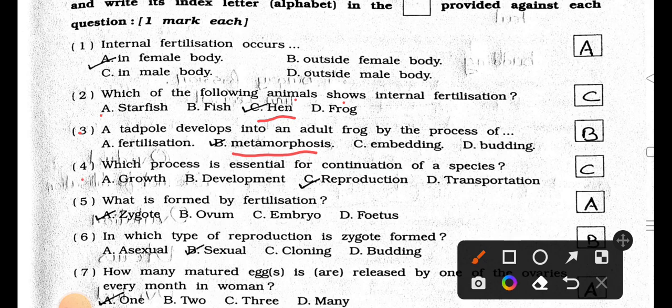Number 4. Which process is essential for continuation of a species? A. Growth, B. Development, C. Reproduction, and D. Transportation. Answer is Option C, Reproduction.